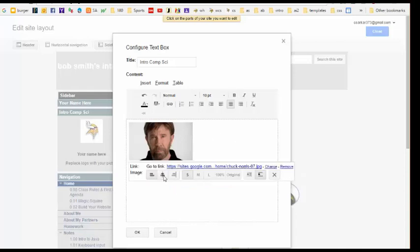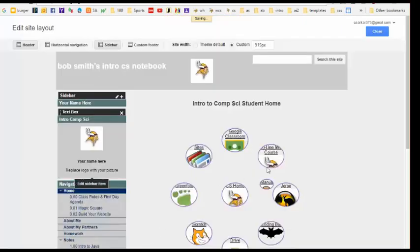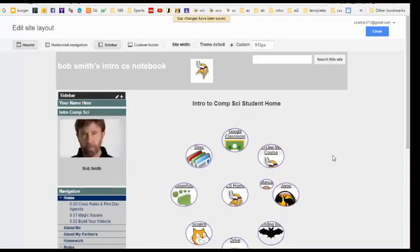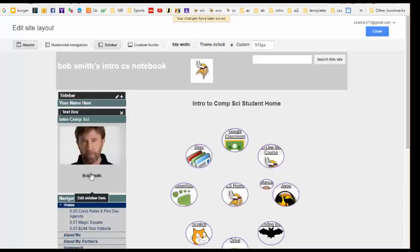Let me just center this picture first. OK. And then you can see that my picture and my name have shown up over here now.